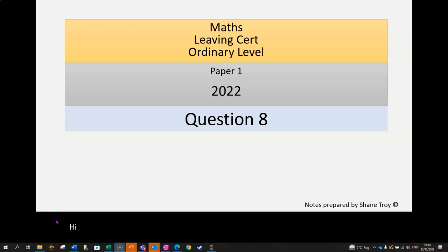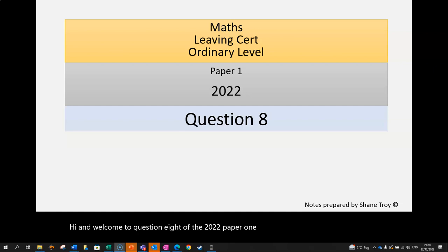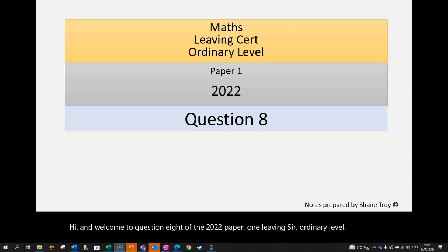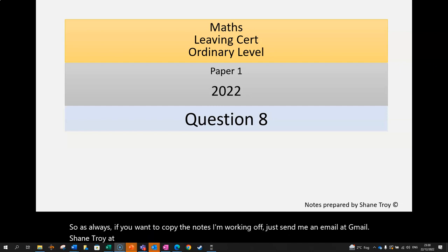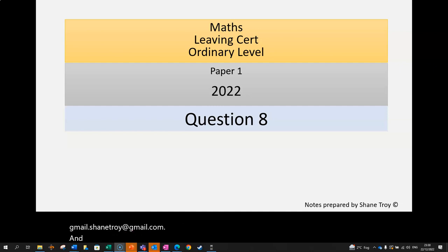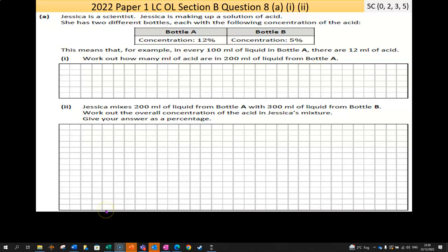Hi and welcome to Question 8 of the 2022 Paper 1 Leaving Cert Ordinary Level. If you want to copy the notes I'm working off, just send me an email at shanetroy@gmail.com, and please click like and subscribe to get access to more videos.